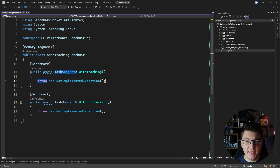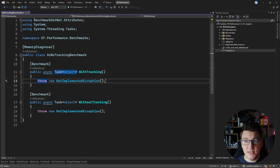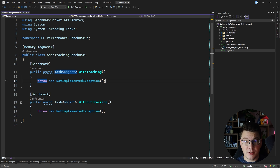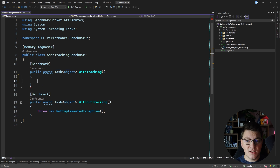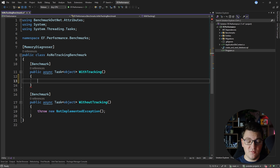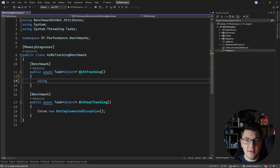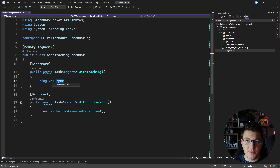The first tip I want to highlight is using no tracking queries in a read-only scenario. I'm going to write two queries — one is going to fetch something from the database using a tracking query, and the other one is going to do the same with a no tracking query.